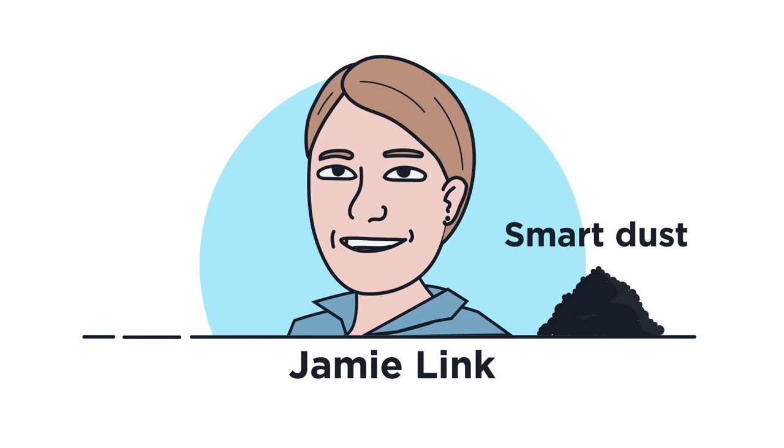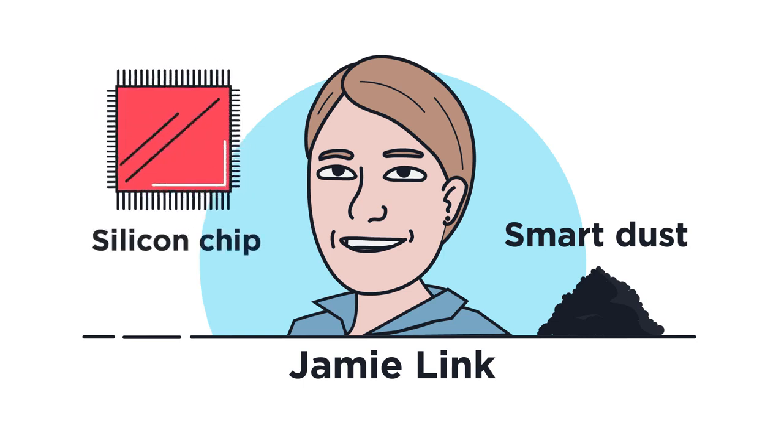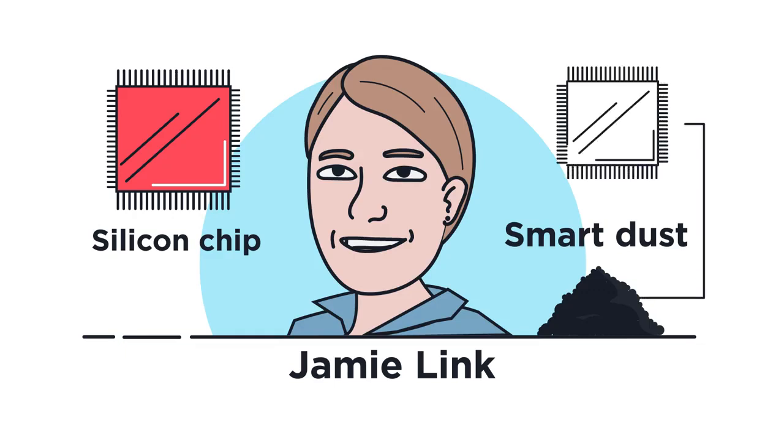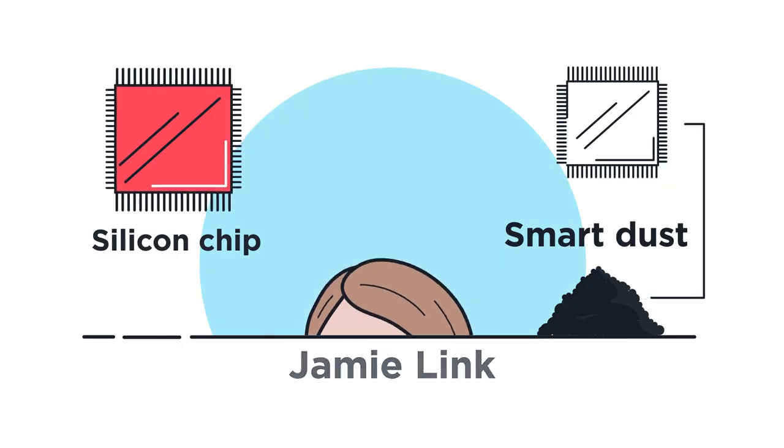She was working on a silicon chip when she accidentally broke it. When this happened, she found out that the dust that was left had the same properties as the whole chip. This is now known as smart dust.